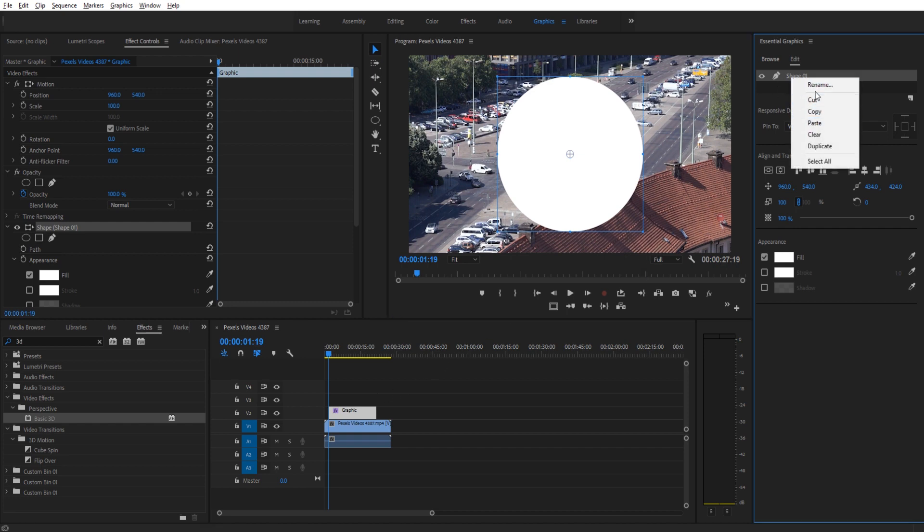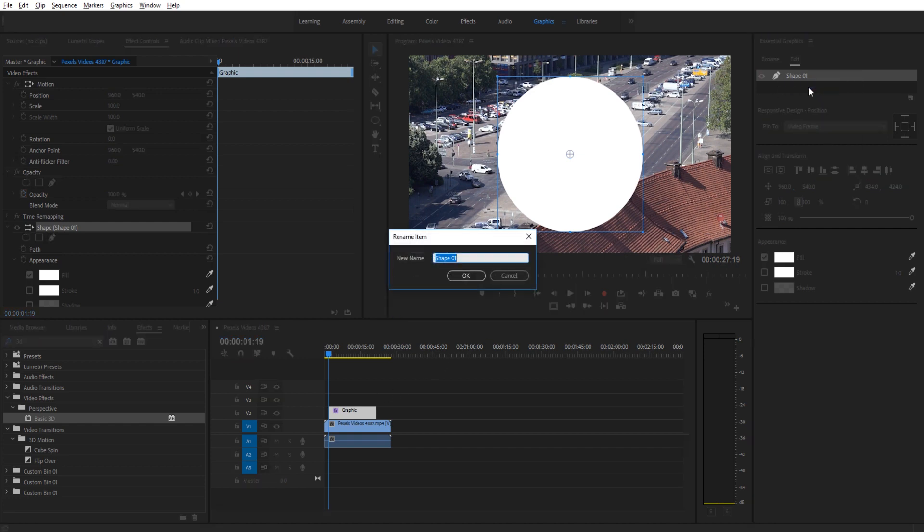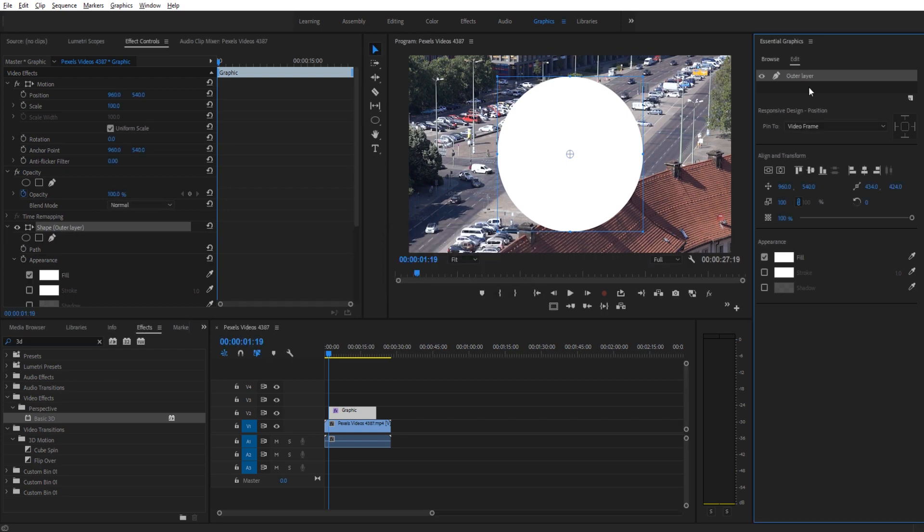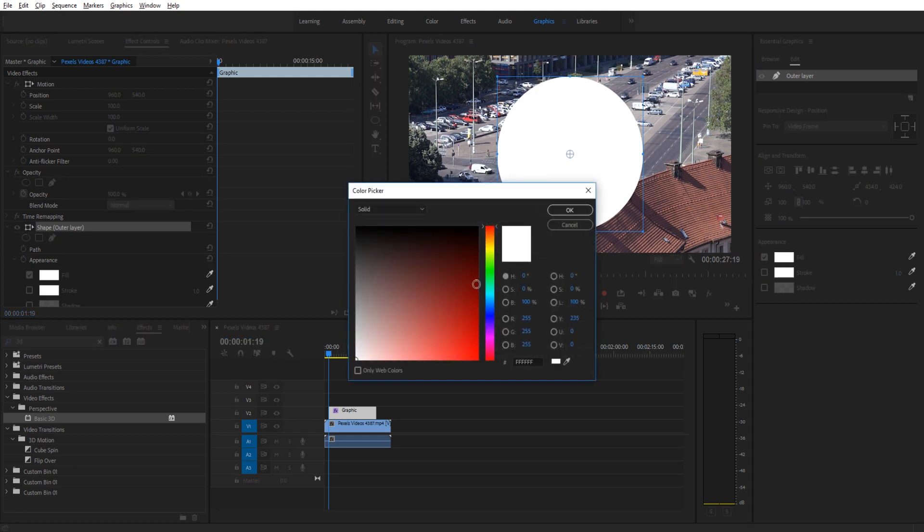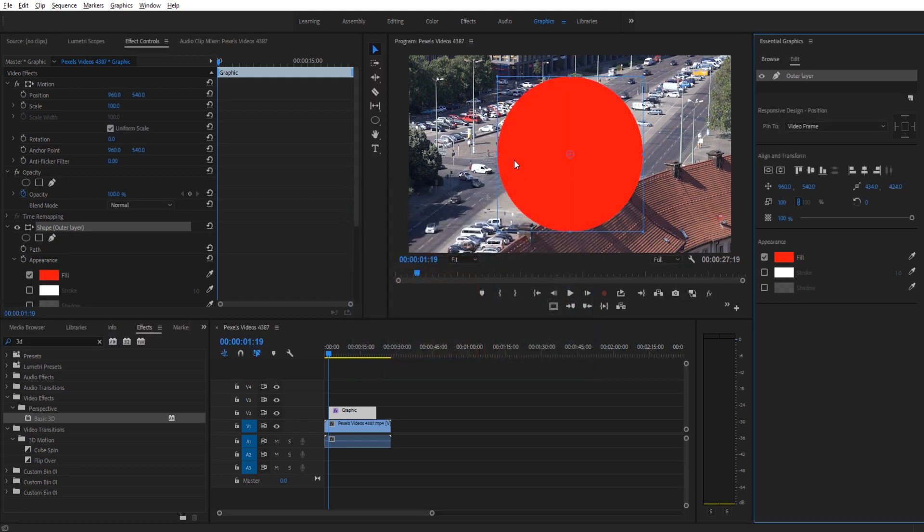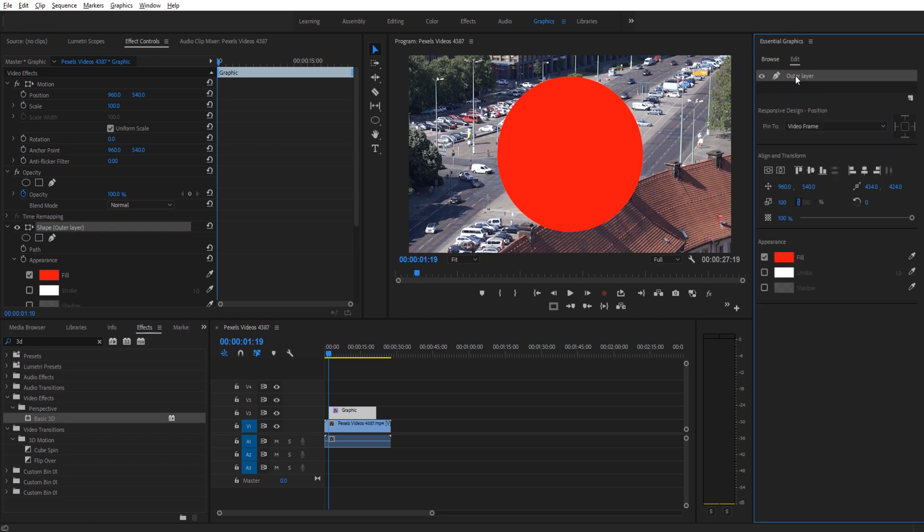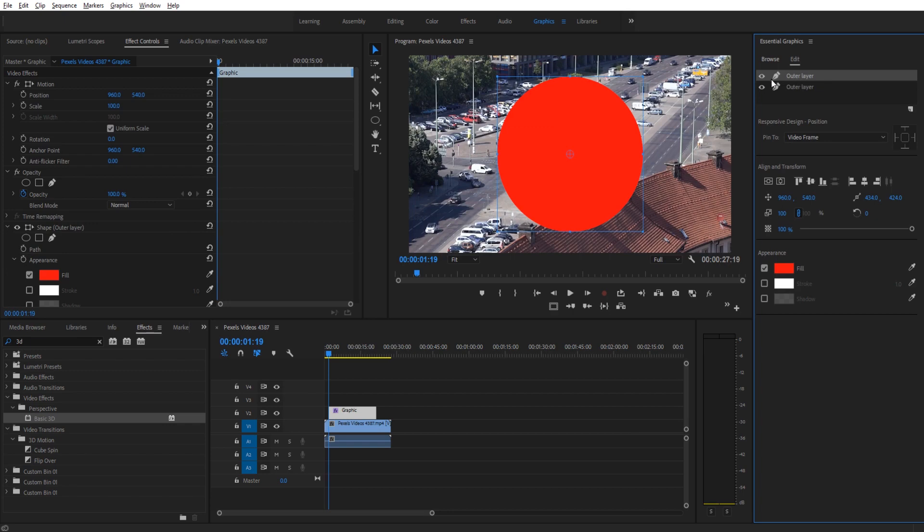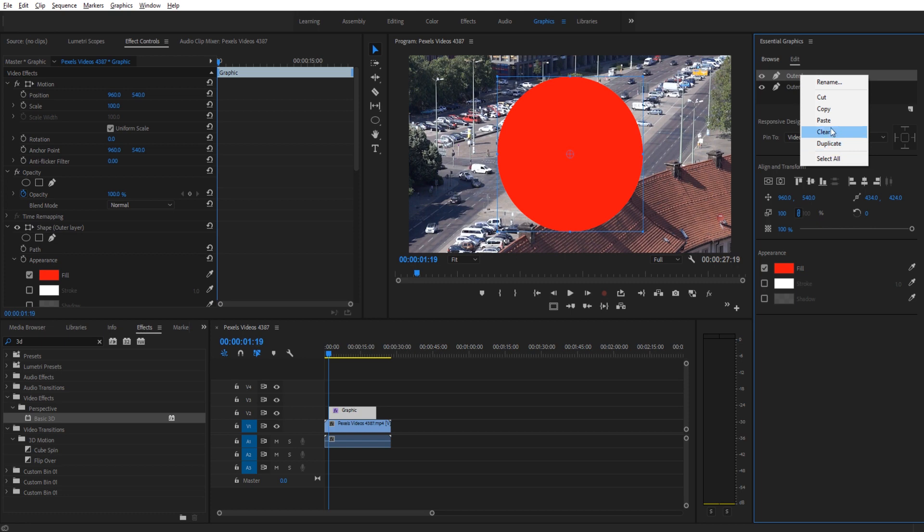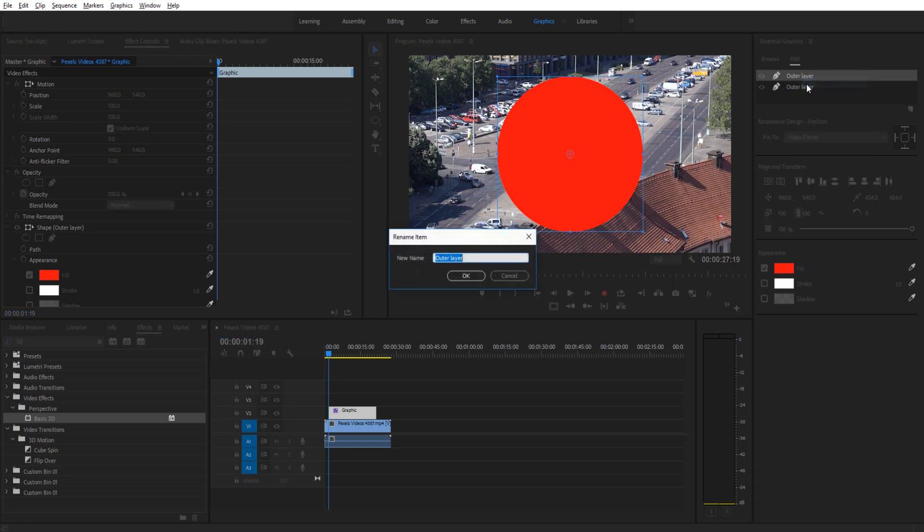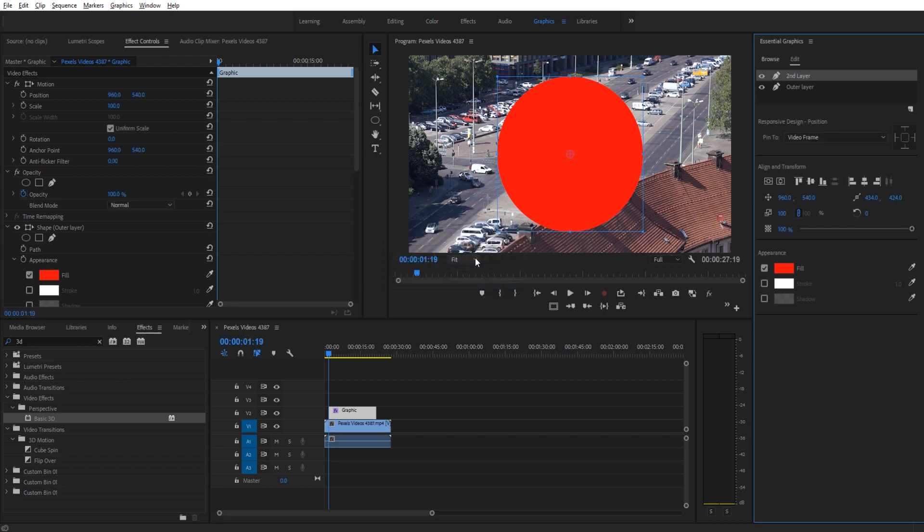We can rename these as well, so I can rename this to outer layer. This will just help if you need to make edits later so you know which layer is which. We want to go ahead and go with whatever color we want to start with, so I'm just going to go with a strong red to be our base. We're then going to go to the essential graphics panel, click on that outer layer and hit Ctrl C, Ctrl V, and that's going to copy and paste a duplicate. You could also right click and hit duplicate right there.